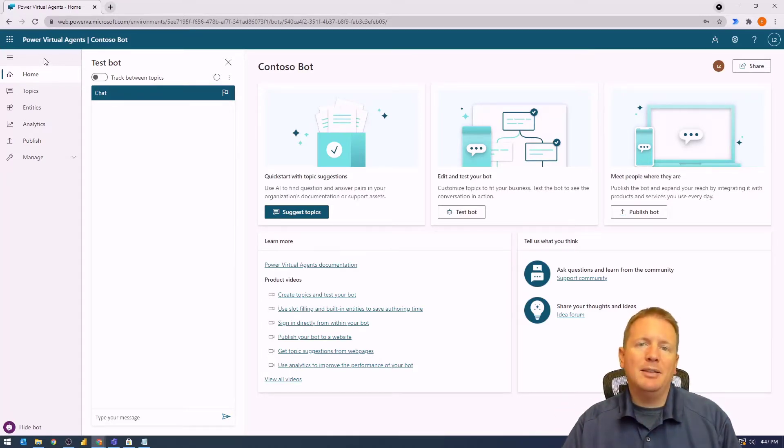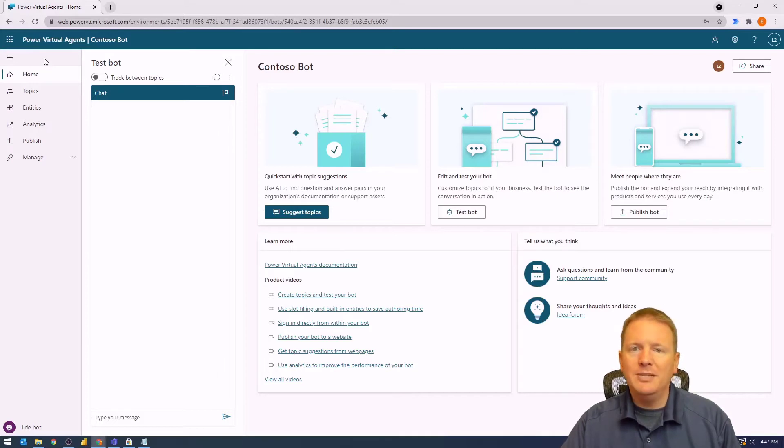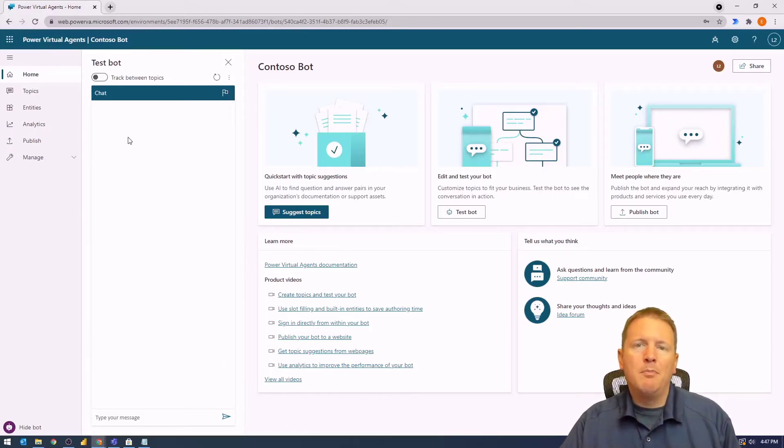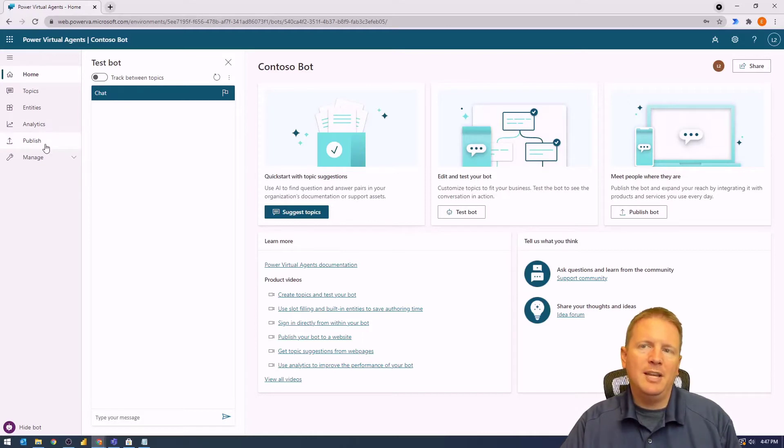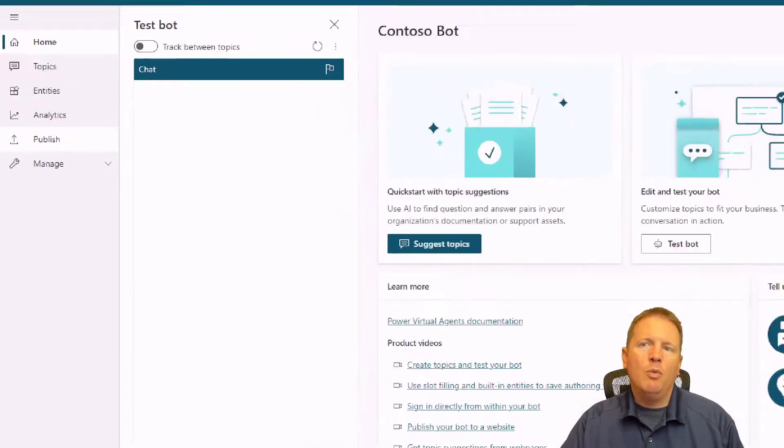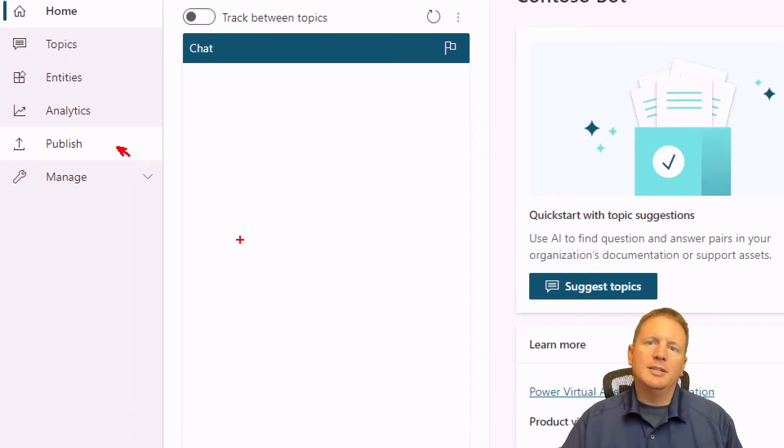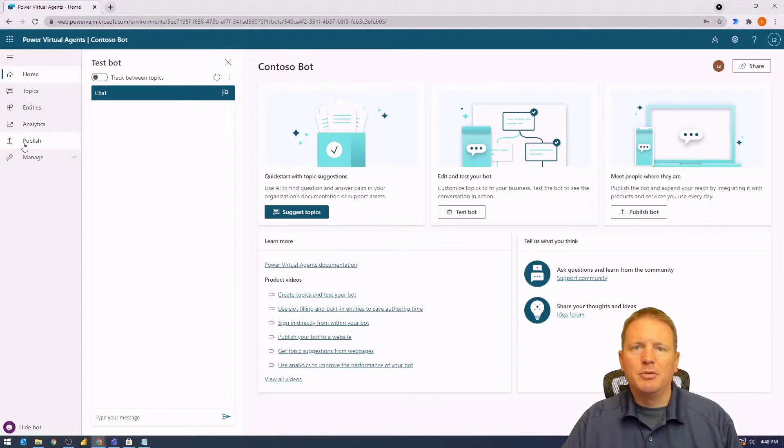This is the chatbot that we have been creating through the previous videos. So what we're going to do is go ahead and publish, which you can find on the left-hand side. We're going to select the publish option right here.